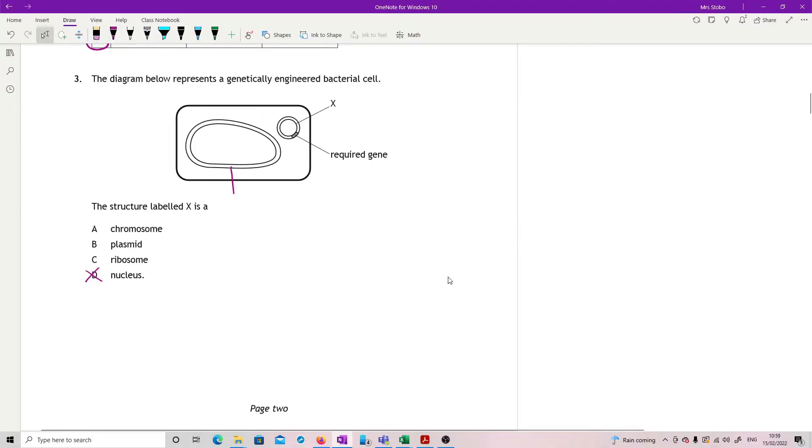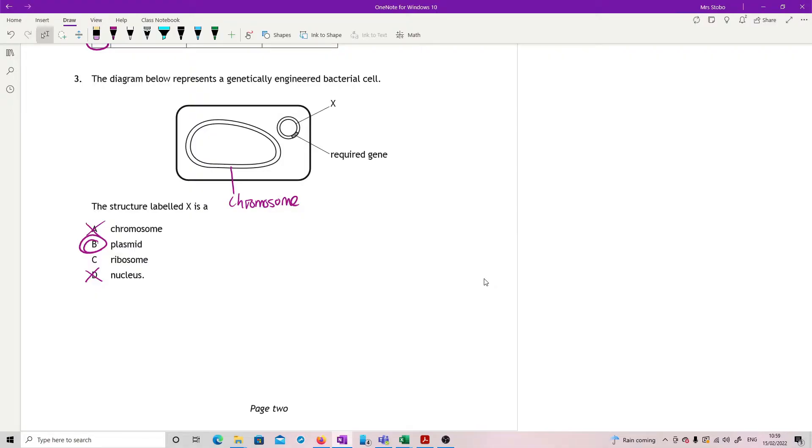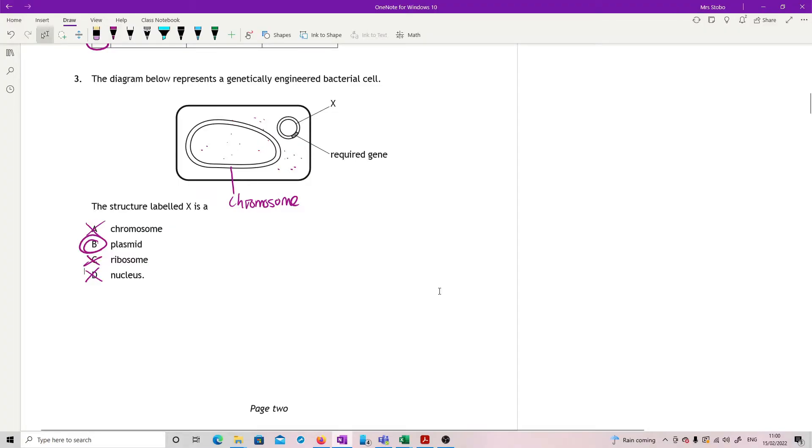This is the chromosome, so not that. And then they've got plasmid and ribosome. Plasmid is the correct answer. That's an extra piece of DNA that you can engineer. Ribosomes would have been tiny little dots that do protein synthesis, not a big circle.